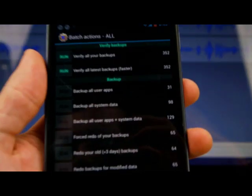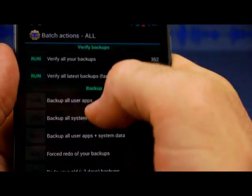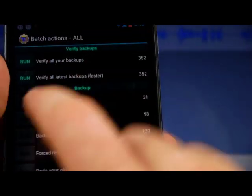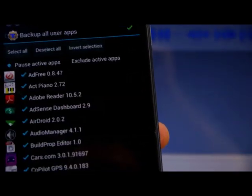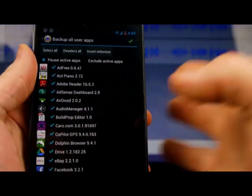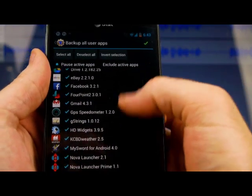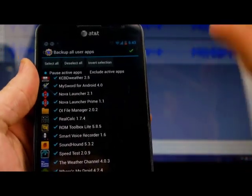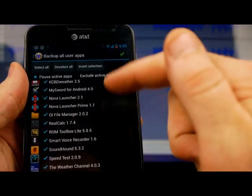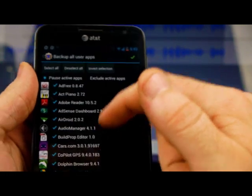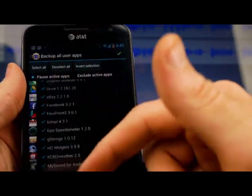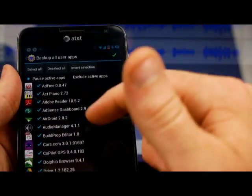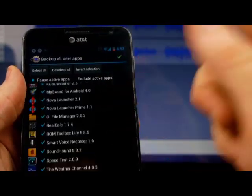If you ever want to do just a batch backup, you're going to click on this backup all user apps and click run. And then you can see here it has all my user apps, the apps that I've downloaded and put on this phone myself. And so you can see here it's got them all checked. If there's something I don't want it to backup for whatever reason, then I'll just uncheck that.